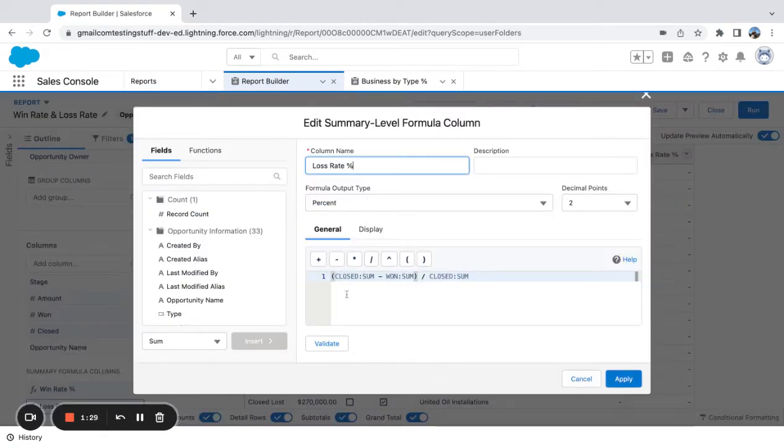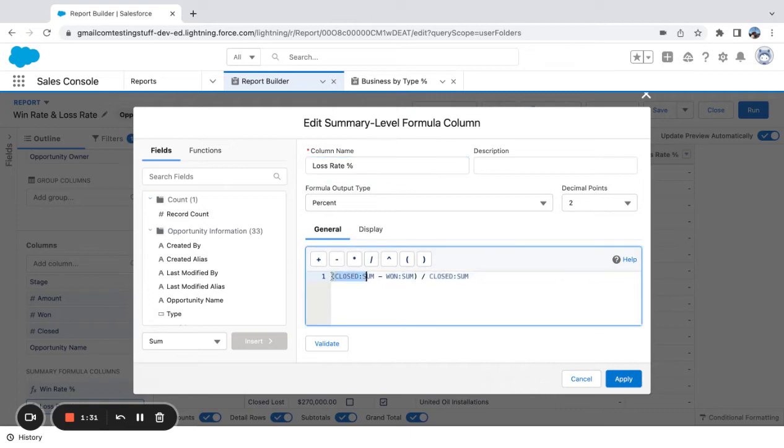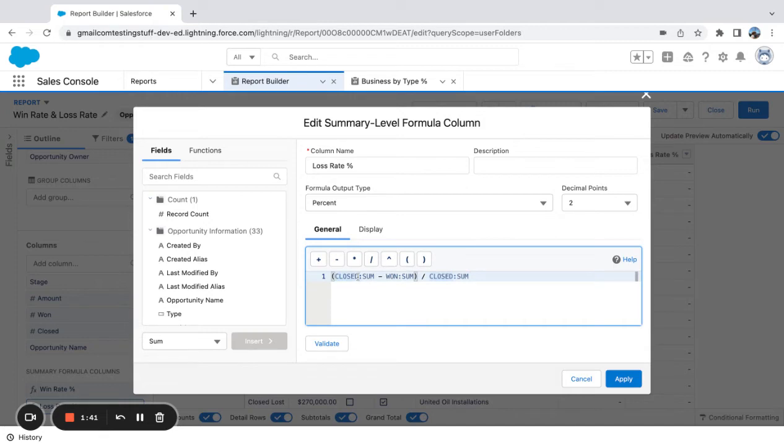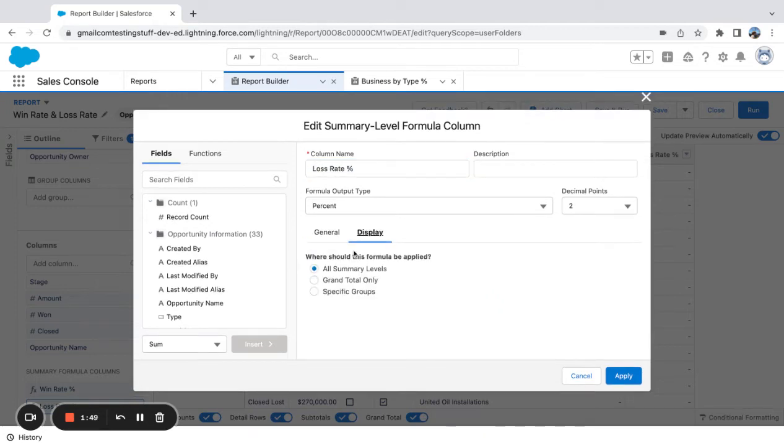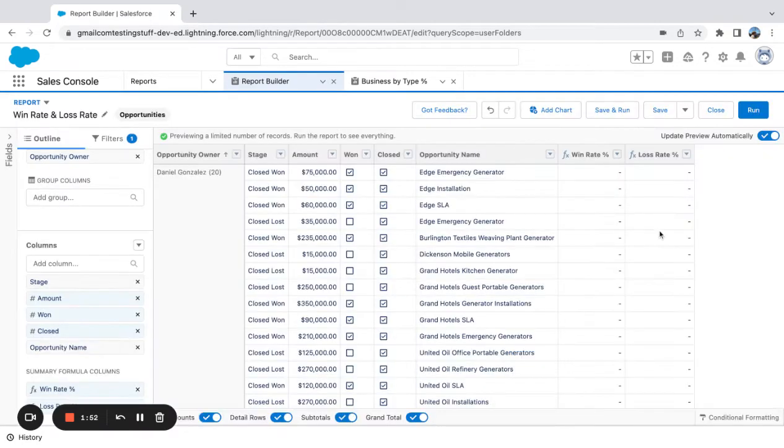For loss rate, we're coming down here and we're looking at the closed sum minus the won sum divided by closed sum. So all the opportunities, the total amount closed minus the ones that are won divided by the ones closed is going to get to your loss rate. Again, we're going percentage to decimal points and we're leaving it at all summary levels.